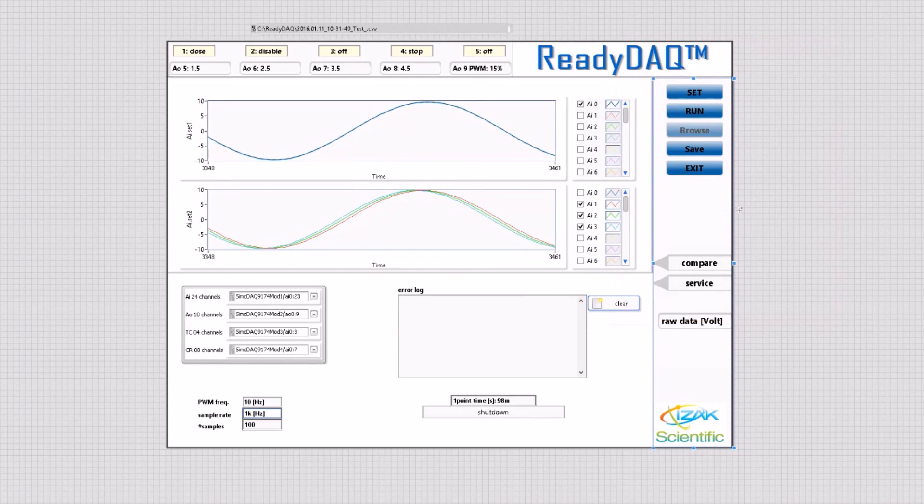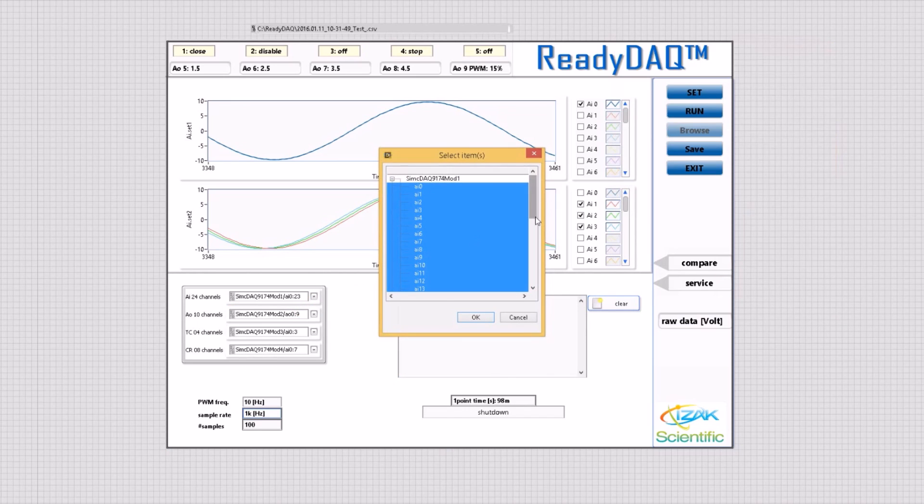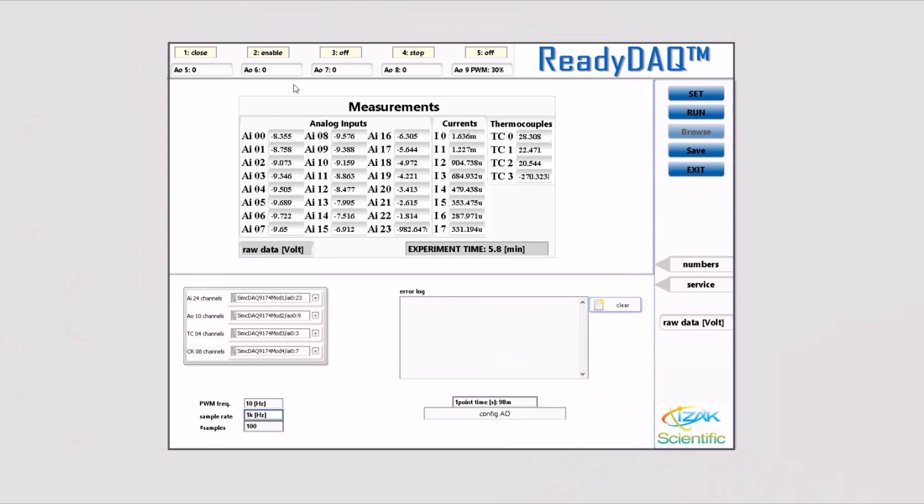All simulated modules were configured using a NIMAX application. With the initiation of the ReadyDAC logger, an INI file is requested. The INI file includes a couple of calibration coefficients for each of the 16 analog inputs.